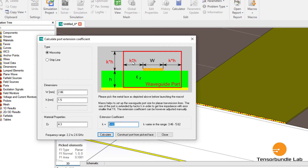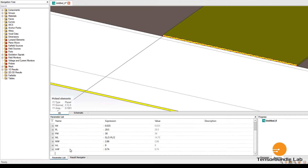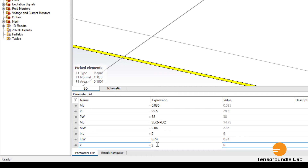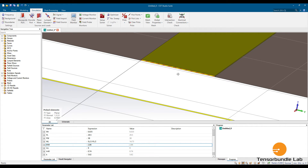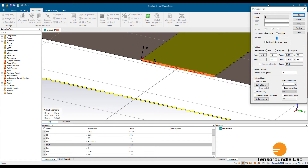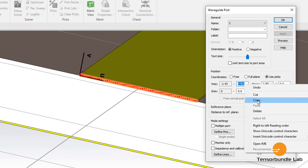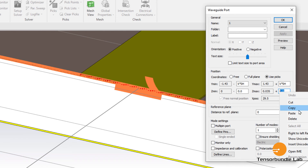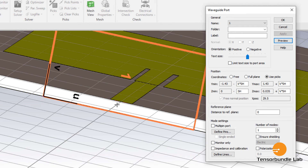The size of the port should be according to this figure — we know k is 5.62. Let's define a new parameter k with a value of 5.62. Now go to Simulation and select Waveguide Port. Set the dimension as k multiplied by SH, the thickness of the substrate. Copy and paste it into the relevant fields. You can see the preview — this is the size of the port. Now everything is done.